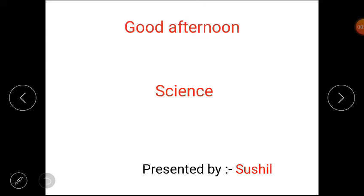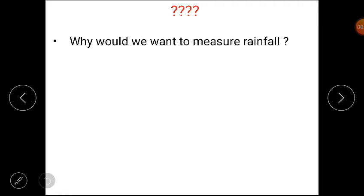Get ready for today's science class. Students, tell me, why would we want to measure rainfall? Why should we measure rainfall?